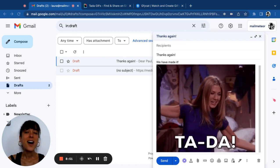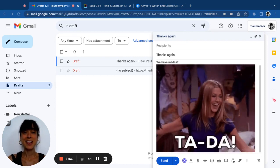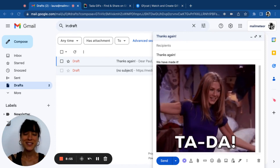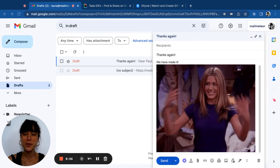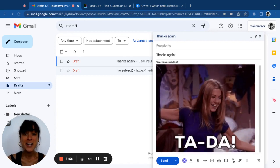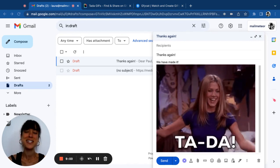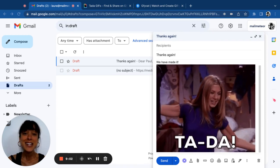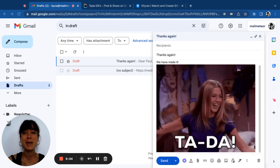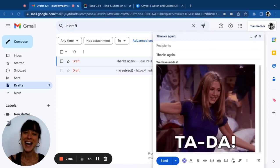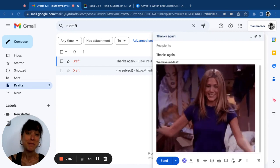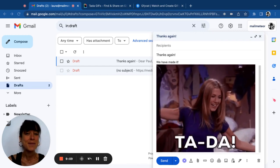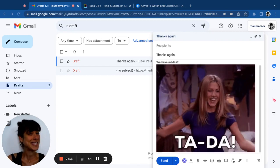That wraps up our tutorial on how to email a GIF. I hope you found this video helpful and you now feel inspired to add some animated charm to your emails. If you have any questions, feel free to leave them in the comments below. And remember, with NowMeetia, you can take your email game to the next level. Happy sending!